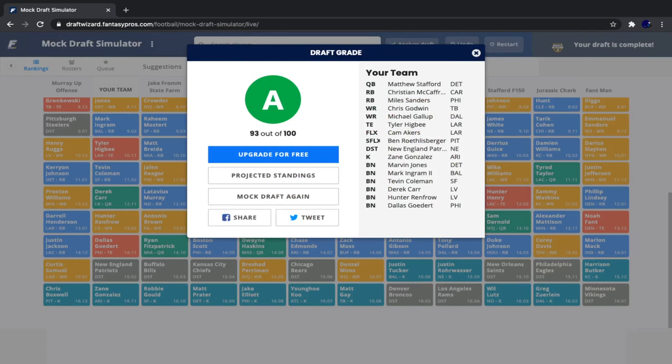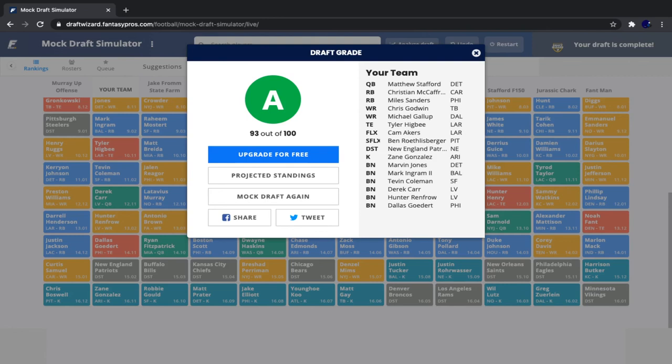So it looks like Draft Wizards gave us an A. I don't really care about their grade, to be honest. I think they have a very weird grading system. I'm very flattered they gave us an A, but I prefer the grade that I give myself as opposed to the grade that they give me. So let's do a quick recap of our team here. Our starting roster is Stafford, CMC, Miles Sanders, Chris Godwin, Michael Gallup, Tyler Higbee, Cam Akers, Big Ben, New England defense, and Zane Gonzalez.